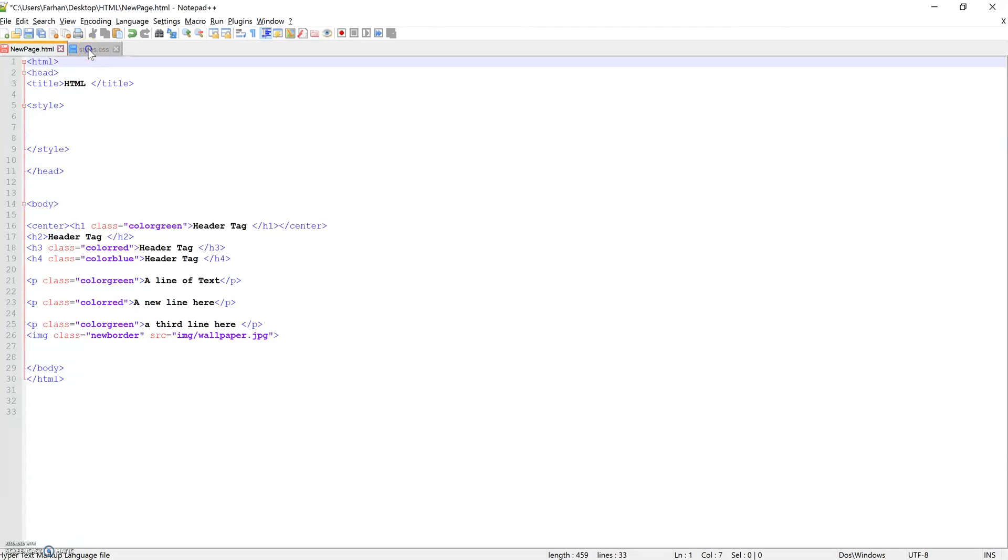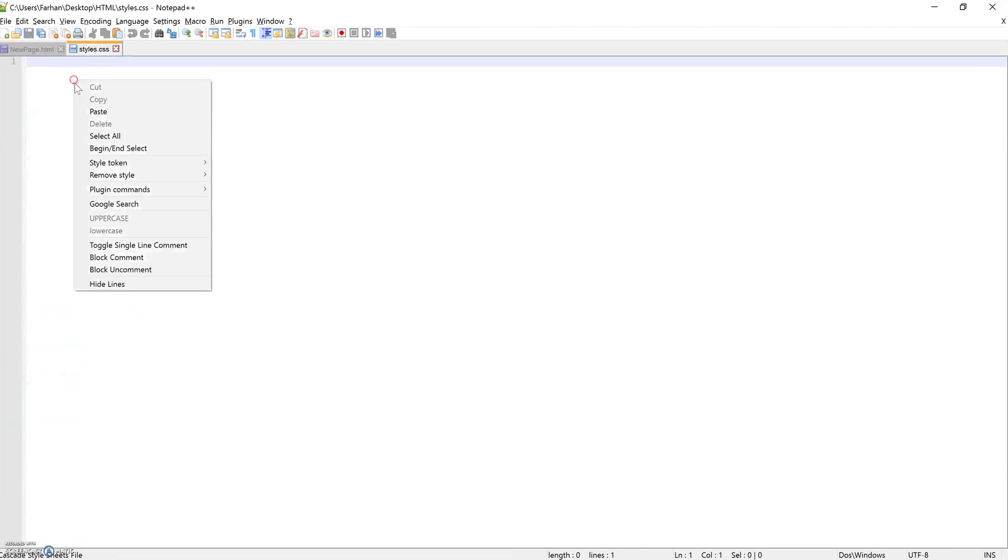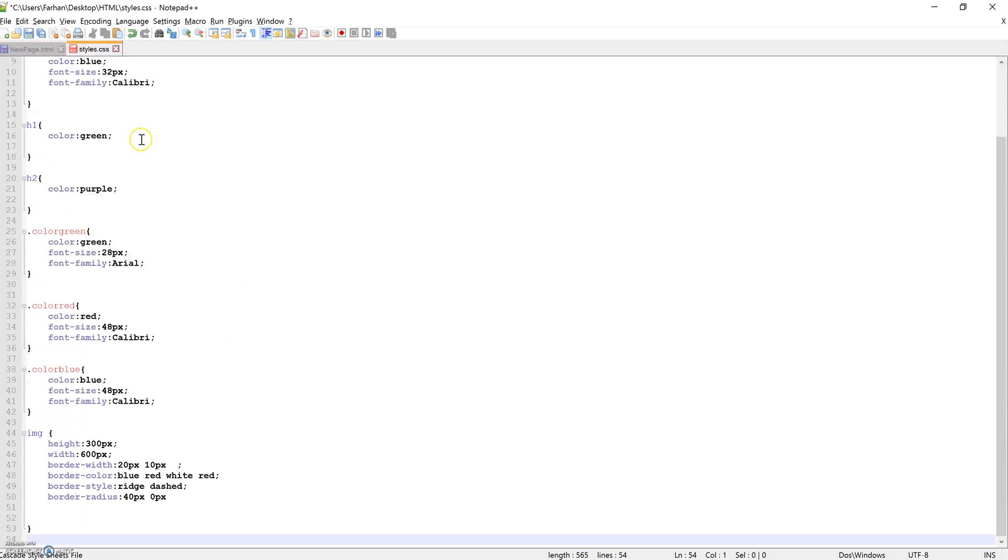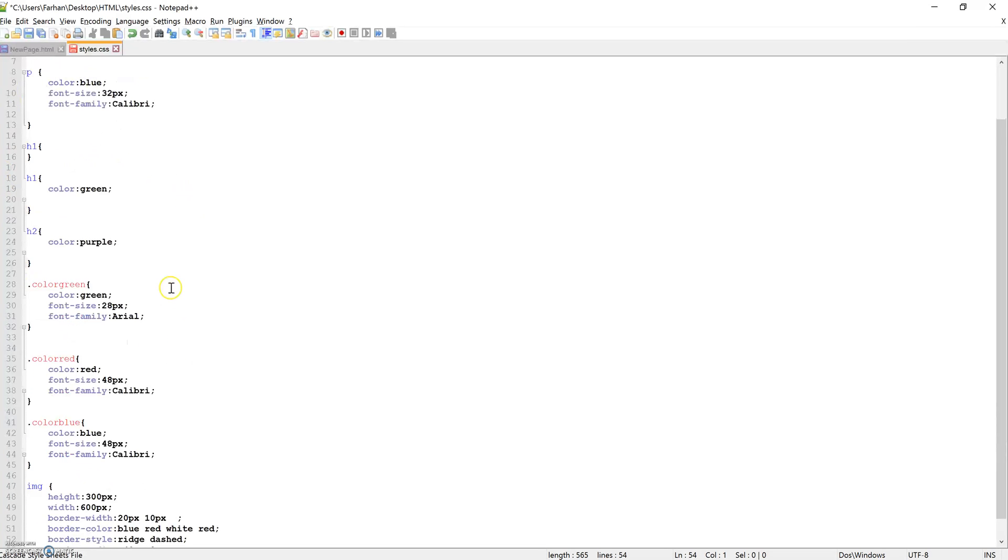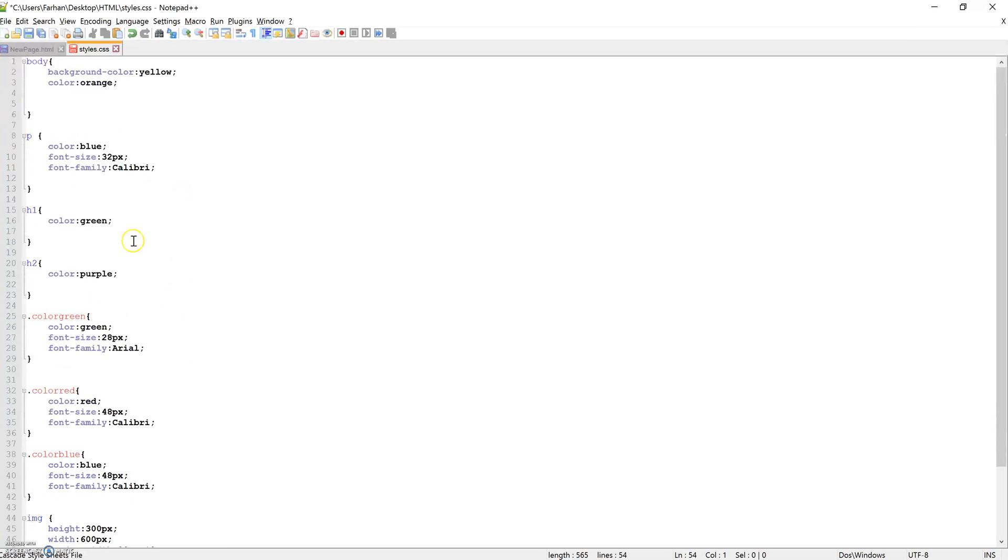And we're going to paste that into our stylesheet, our CSS stylesheet. Note, your styles will appear. Press save.